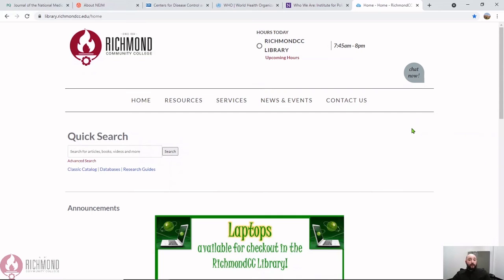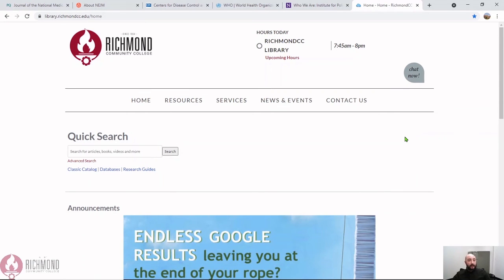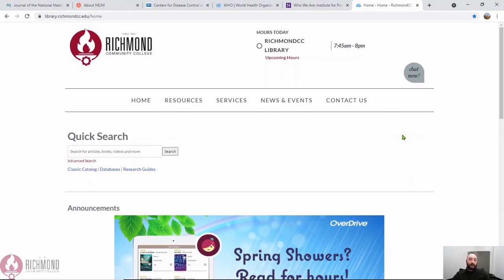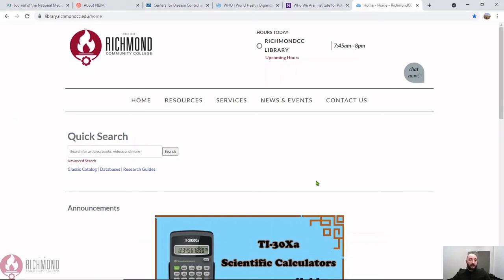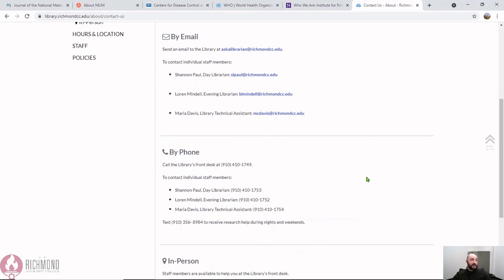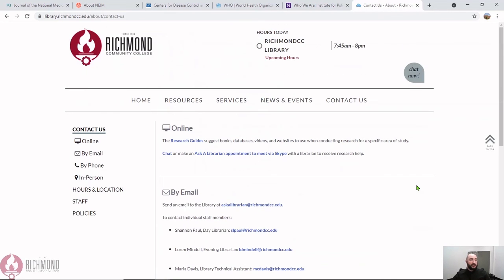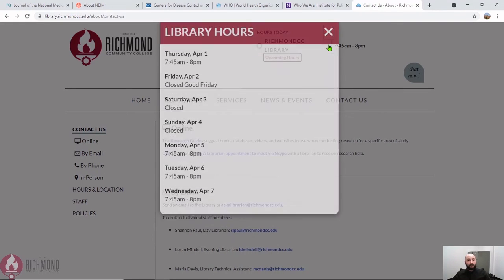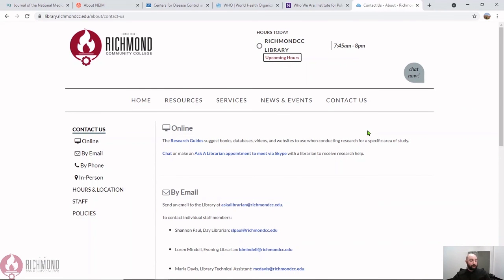And if you need help finding sources to cite in your Works Cited page, or if you're having a hard time getting started on your research, you can always get in touch with one of the librarians here at Richmond Community College. This is the library's homepage, and under Contact Us you will find our email address, phone numbers, and you can see our open hours right here. All right, thanks for watching!